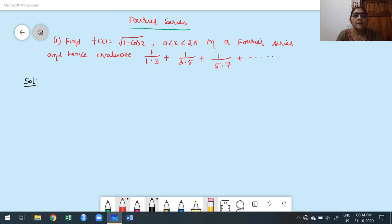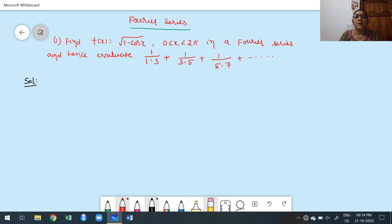Welcome to today's class. In this class we are discussing two more problems. These two problems are different functions compared to what we discussed already in the previous classes. The first problem is already on the board. The problem is: find the Fourier series for f(x) = √(1 - cos x) for 0 < x < 2π, and hence evaluate the series 1/(1·3) + 1/(3·5) + 1/(5·7) + etc.